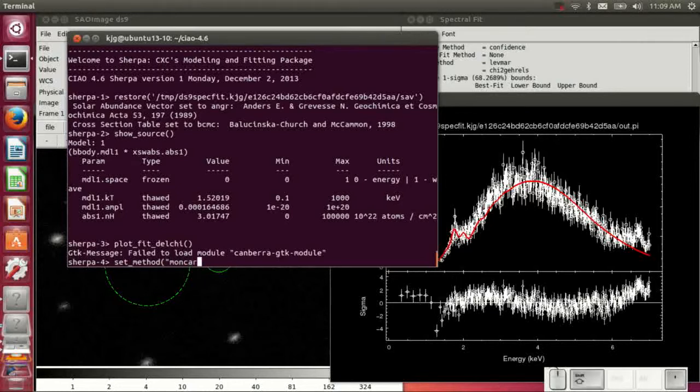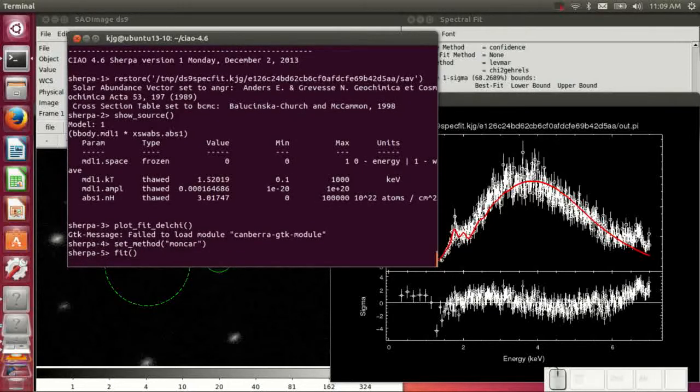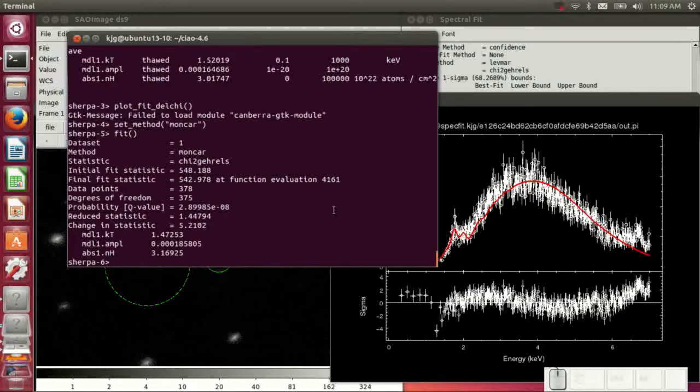And we can even refit the data at this point, get a different fit method. And MonCar is more robust, but it tends to be a little bit slower, so we don't run that through DAX. And you get a similar kind of fit result.